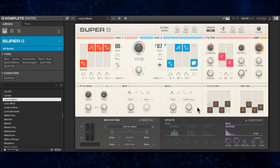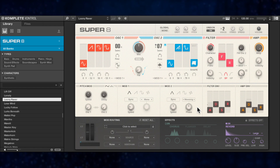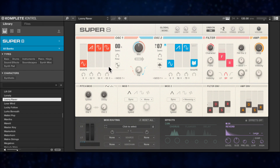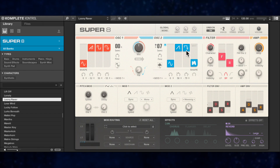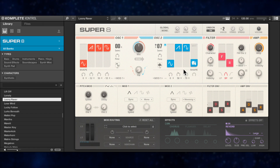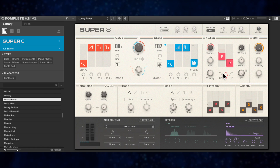This preset is a great demo of the kind of modulation that can be achieved with Super 8 and the sort of clear visual feedback on the interface. You can see the LFOs controlling the pulse width modulation of the oscillators and also the filter response, all in real time.